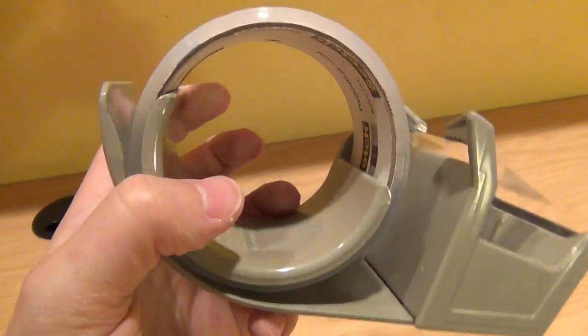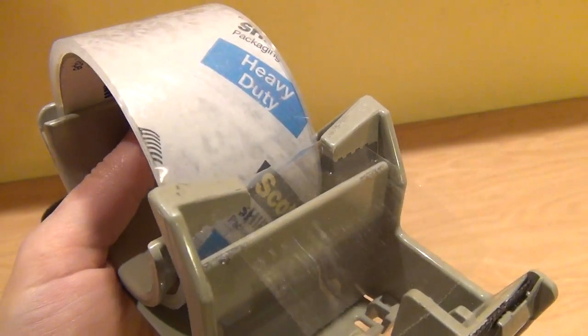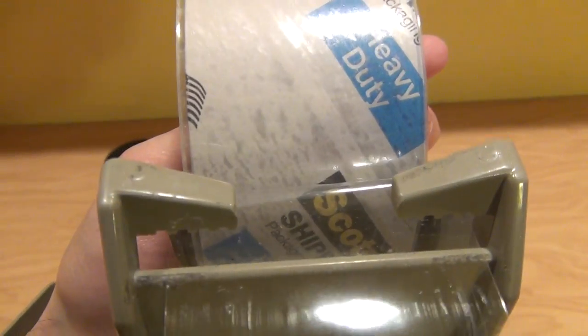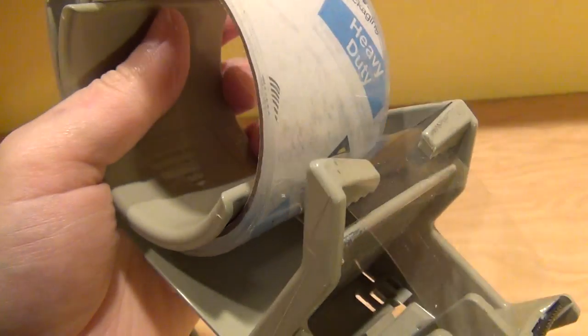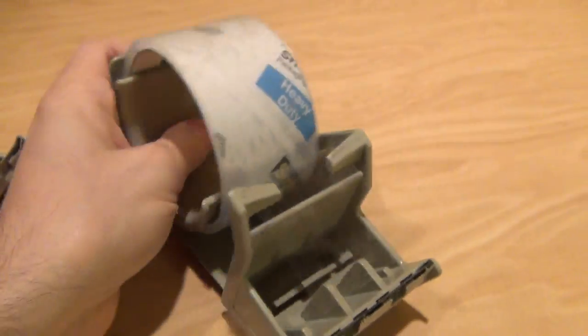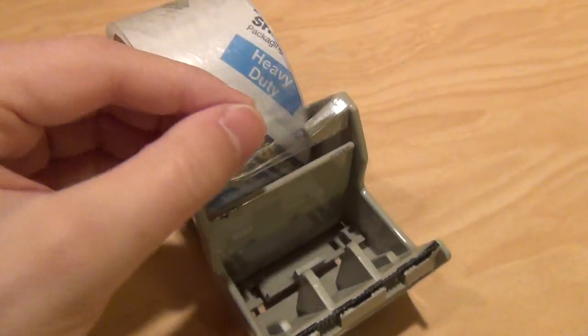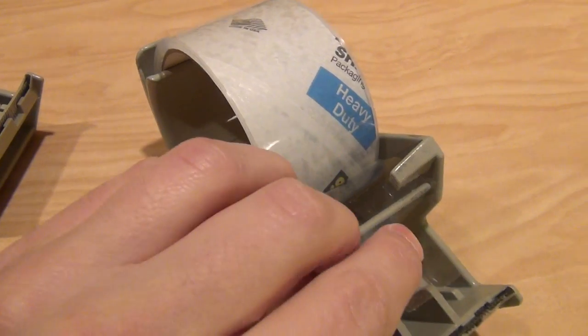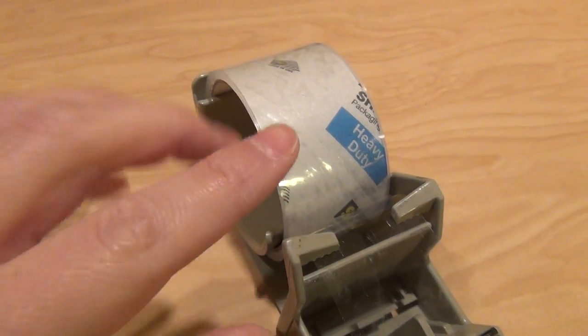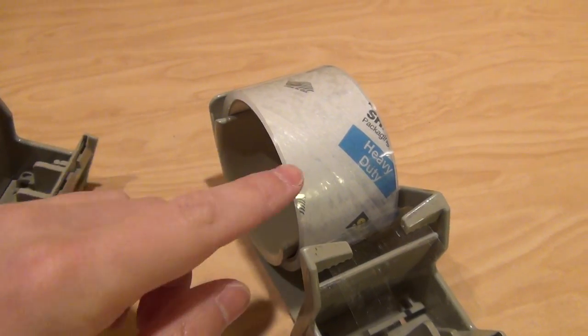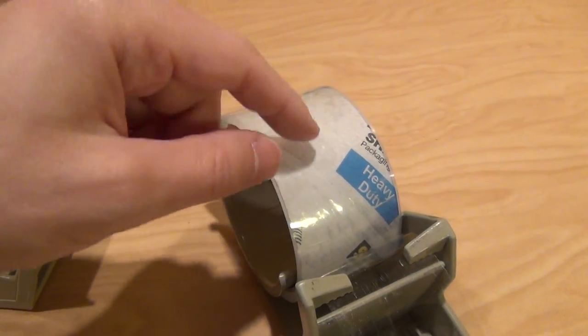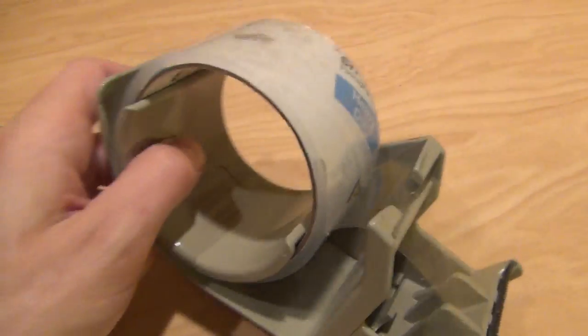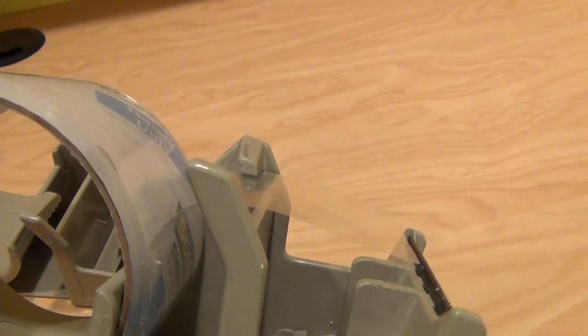The tape goes on with the sticky side face up through these two barbs that stick out right here. This keeps the tape from ever flipping back and getting stuck back on the roll, so you never have that problem again where tape gets stuck and you have to keep peeling it back, because it will always hold it right out.